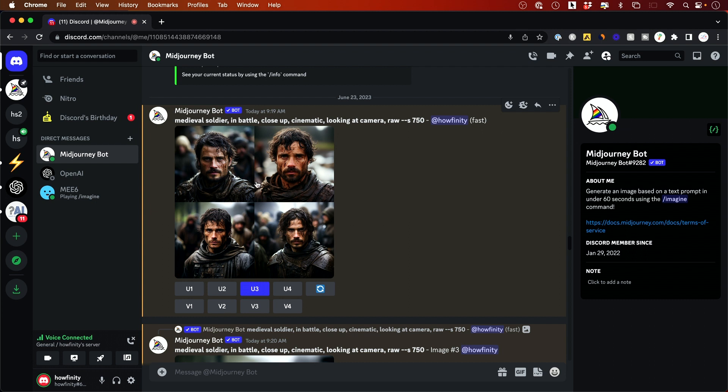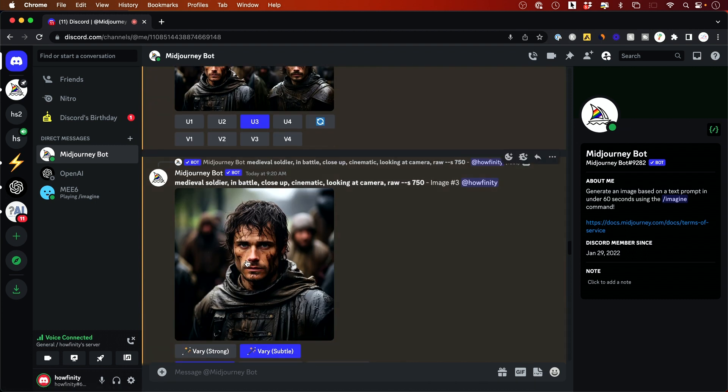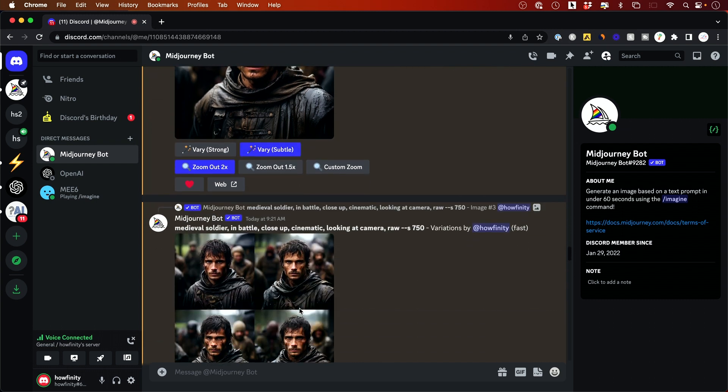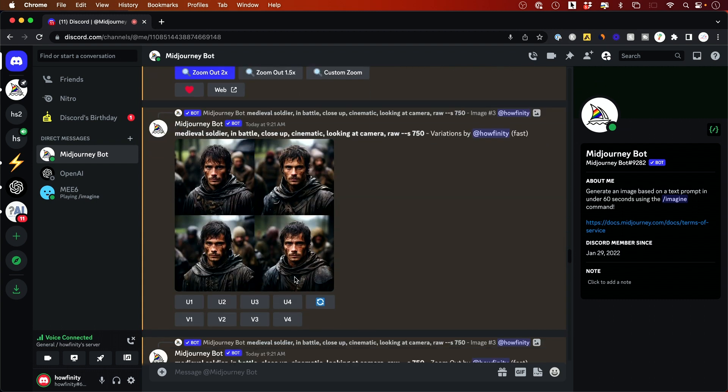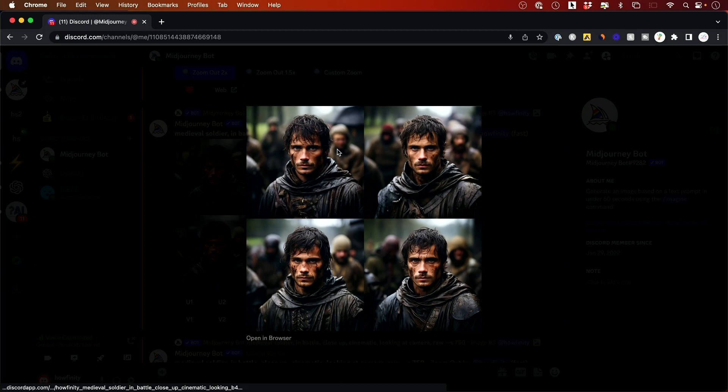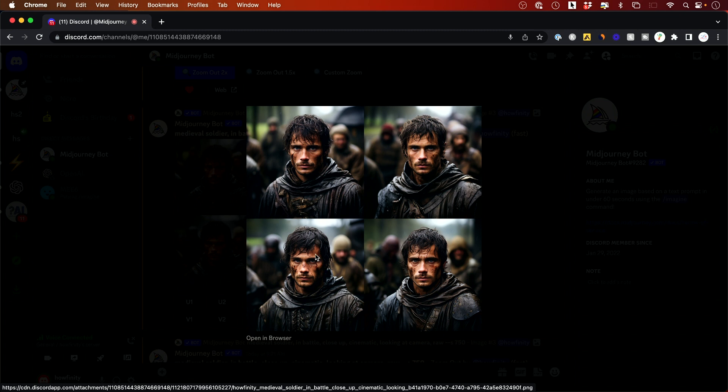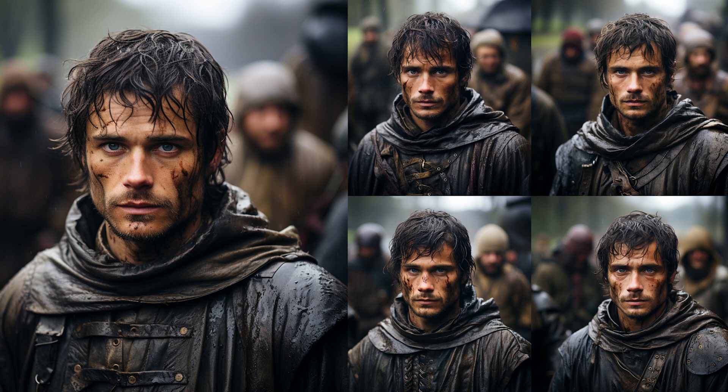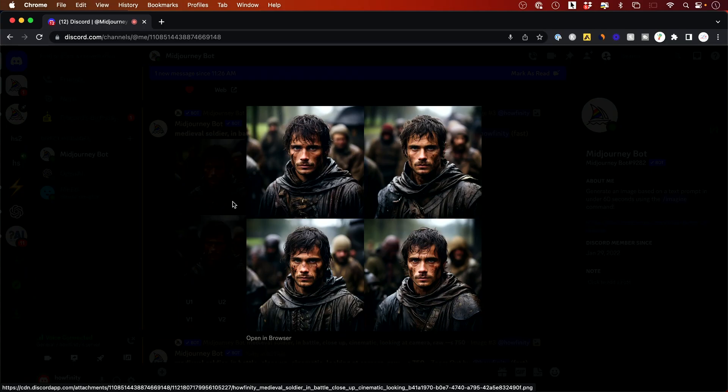So this Medieval Soldier prompt gave me four. I up res number three and then I tried the subtle variation and as you could see these four look like the same person but there are subtle changes, right? It's not entirely someone else. So this is going to be really handy subtle variation. Variation control has been around but now you could just do it with those two buttons underneath the video.